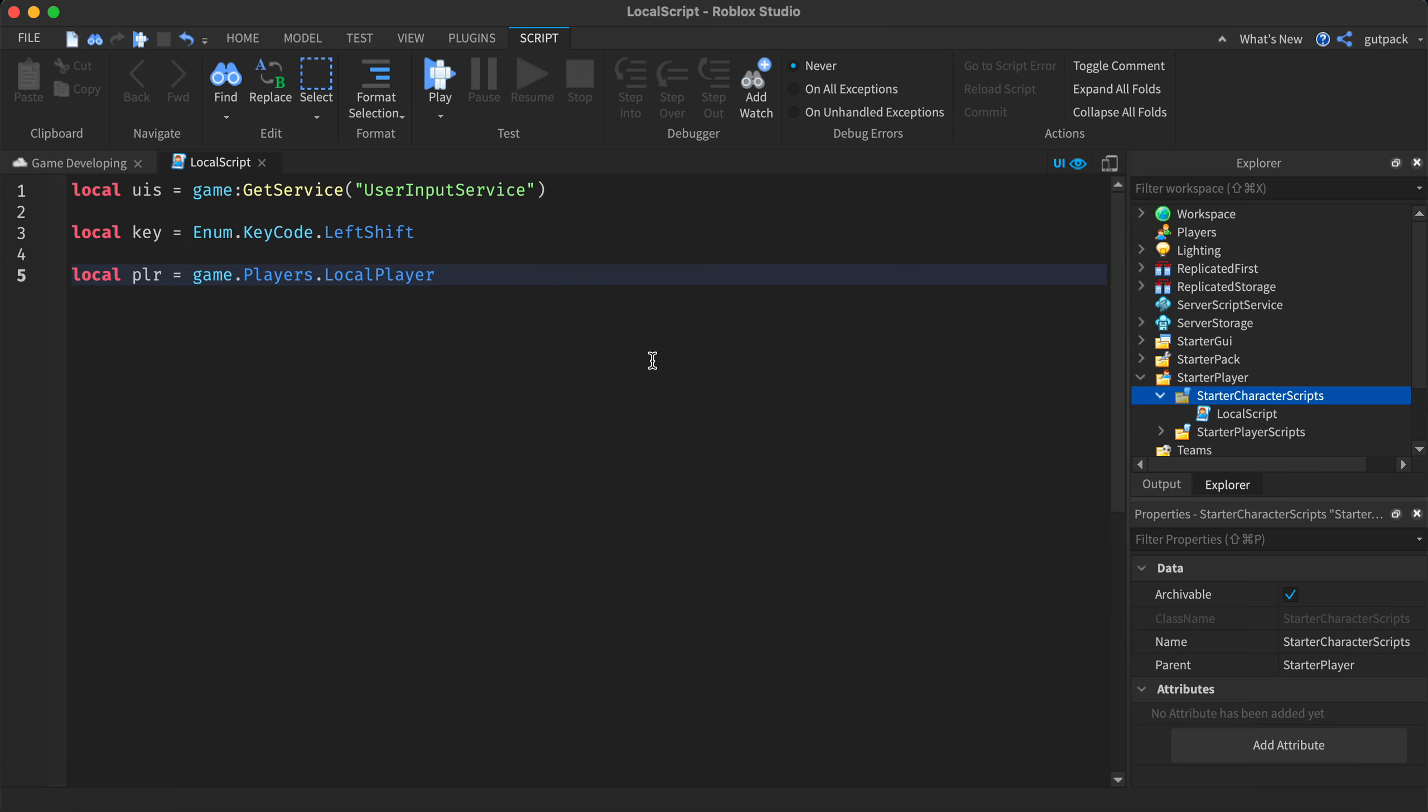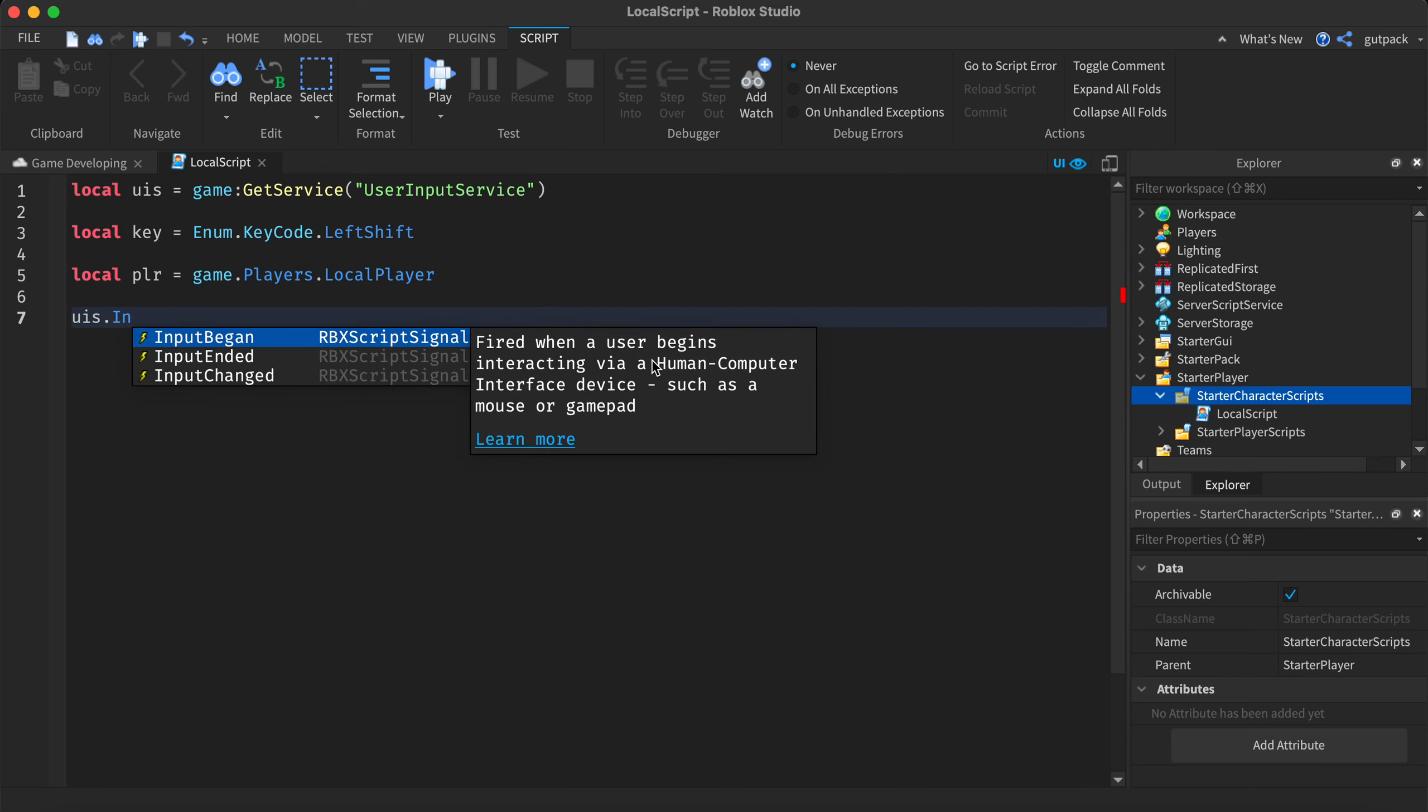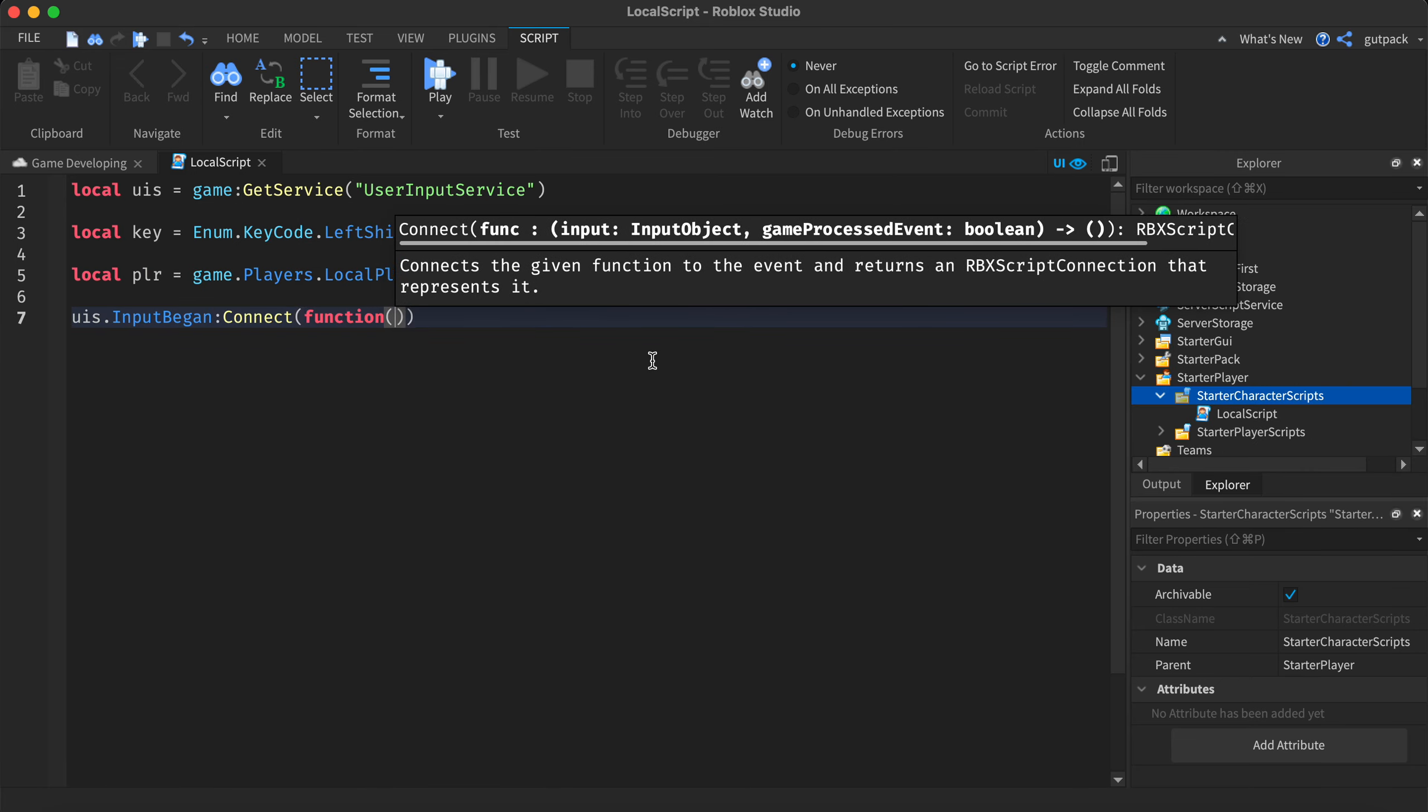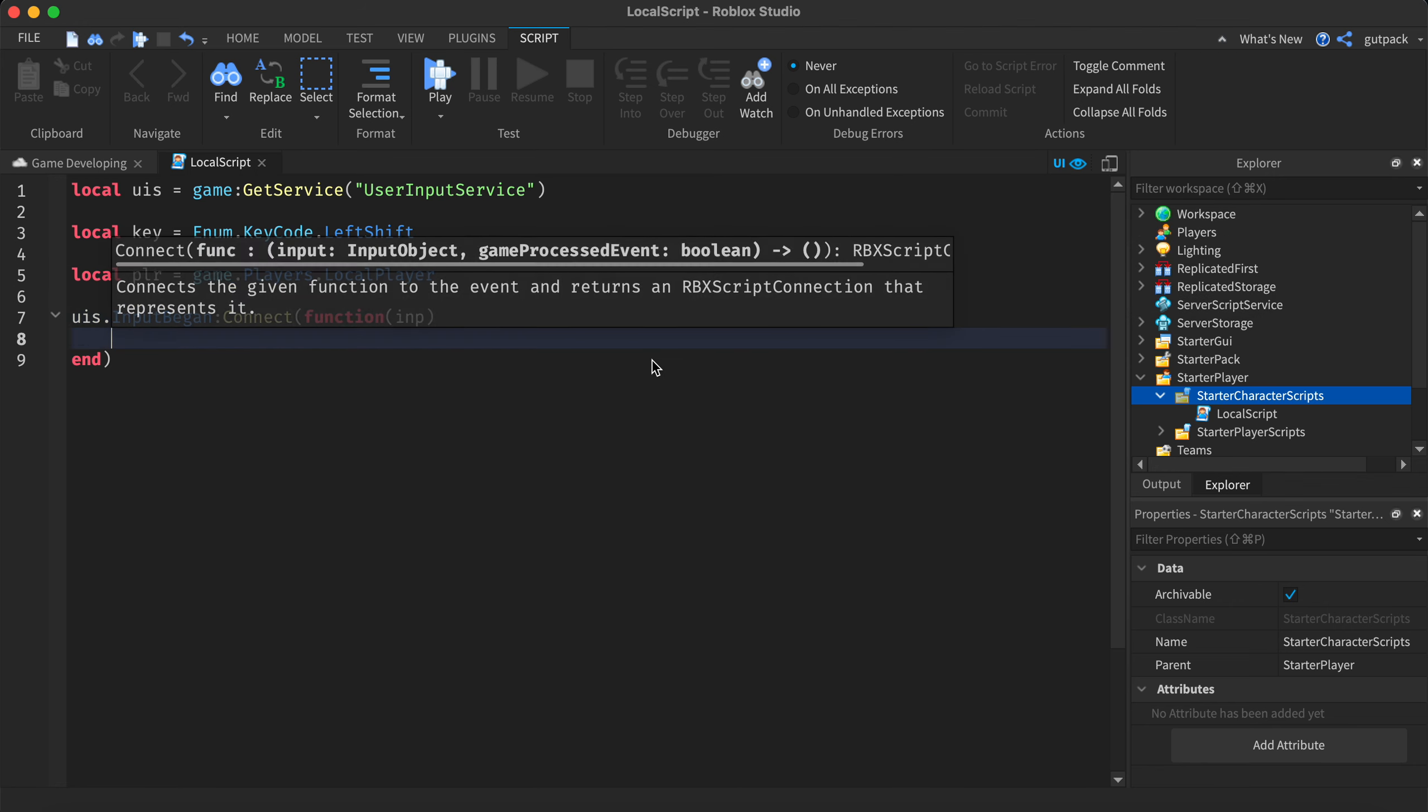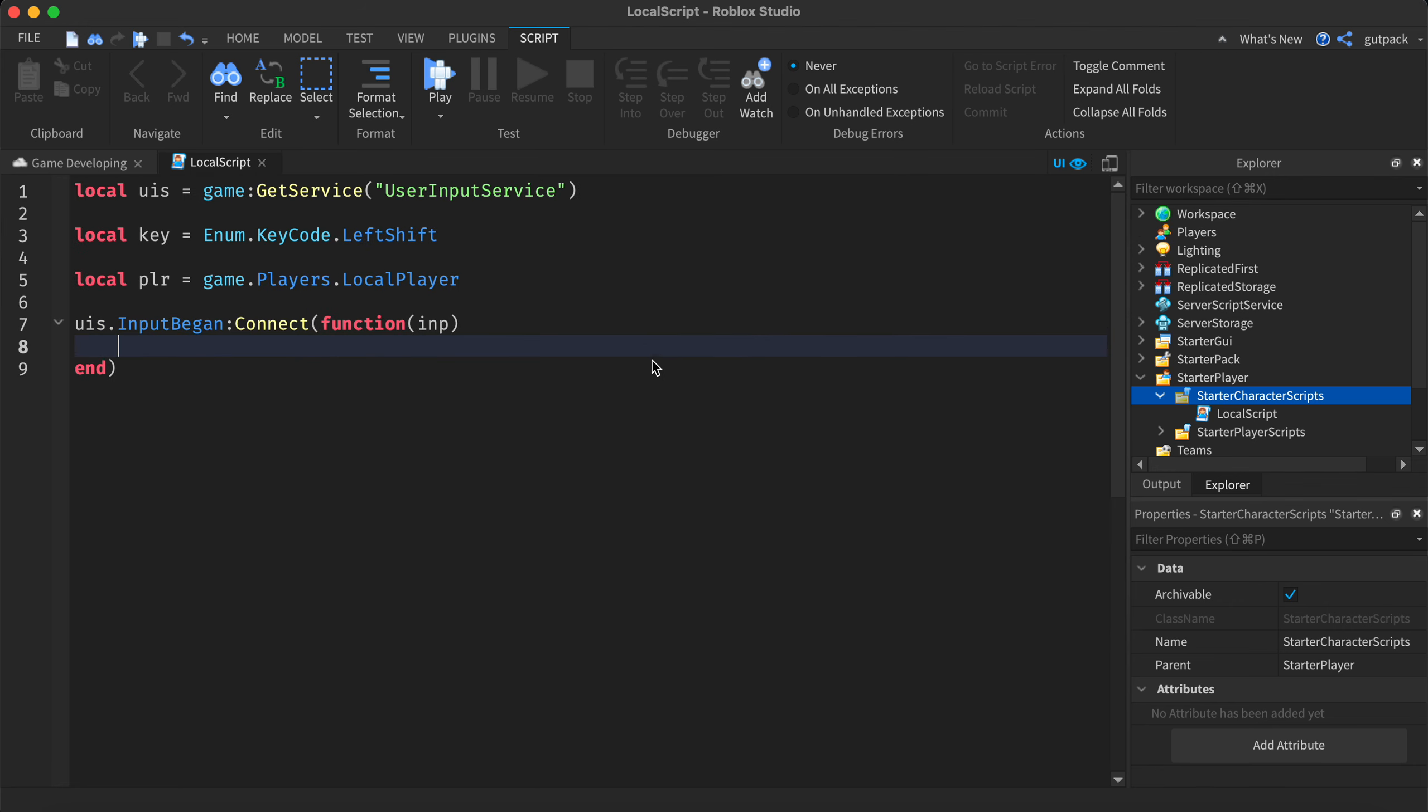That's all the variables we'll need. Let's make an input began event. Now let's put in a parameter. I put in P, it stands for input, so we're gonna check.